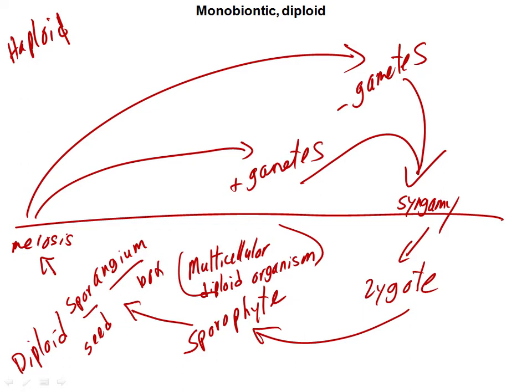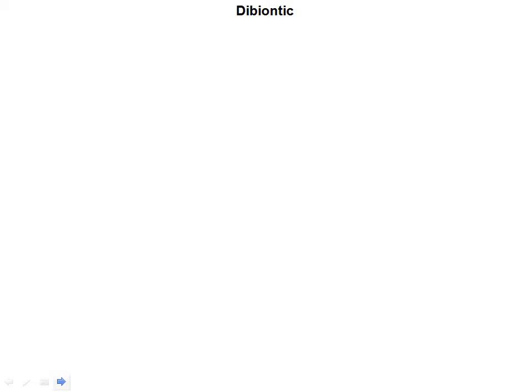The monobionic diploid life cycle is the exact inverse of the monobionic haploid life cycle. In monobionic haploid, the multicellular organism — the gametophyte — is in the haploid portion. There's another type of life cycle, the dibionic. 'Di' is the new root, meaning two — referring to two multicellular organisms: one haploid and one diploid.